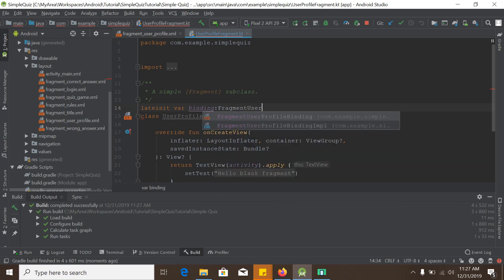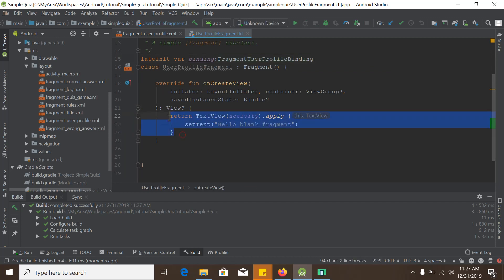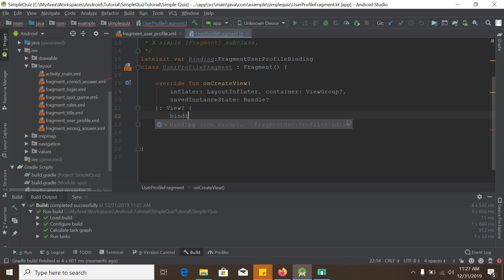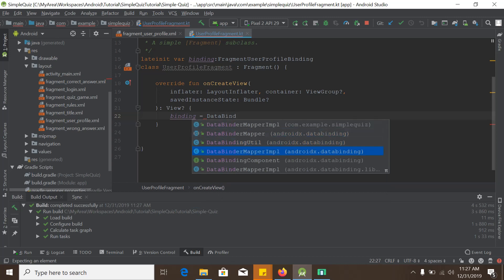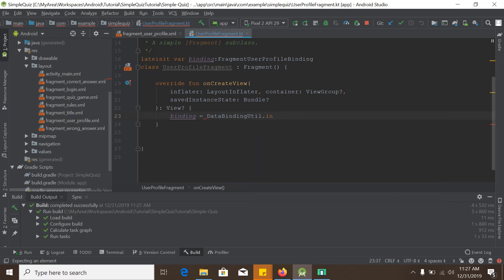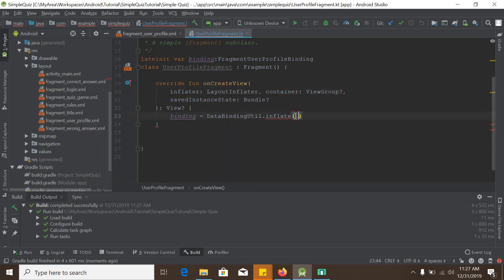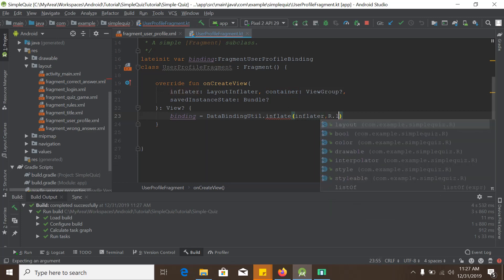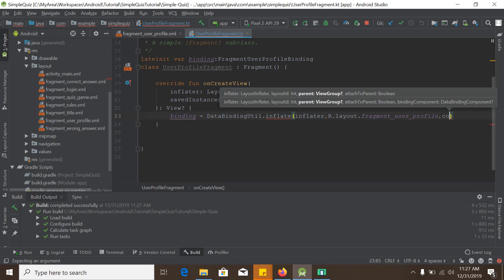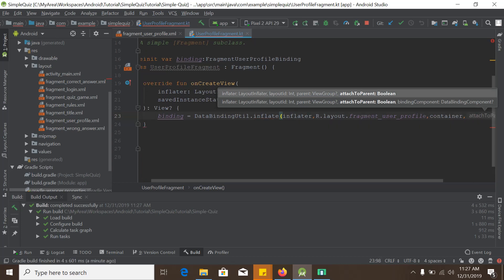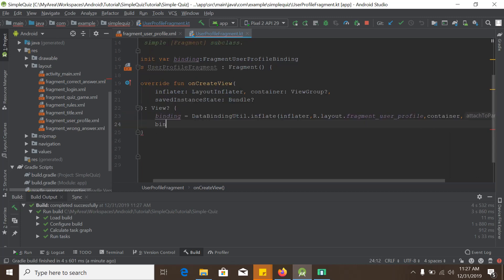We initialize the binding using DataBindingUtil.inflate, passing the inflater, the layout R.layout.fragment_user_profile, the parent ViewGroup container, and false to not attach it to the view hierarchy. Finally, we return binding.root.